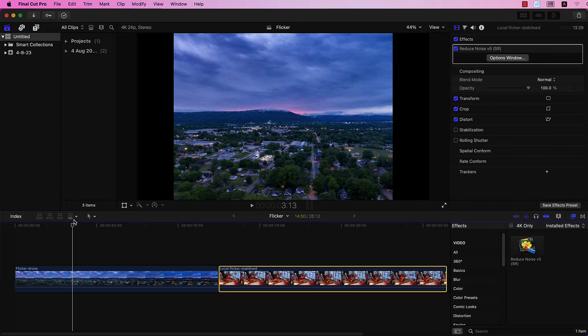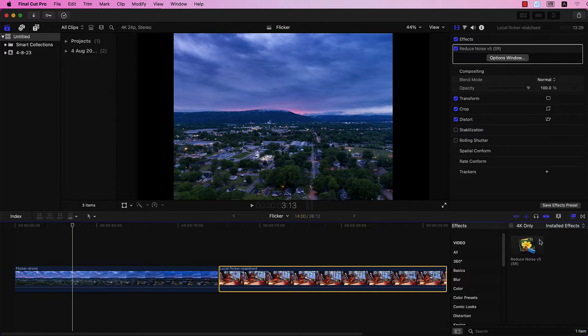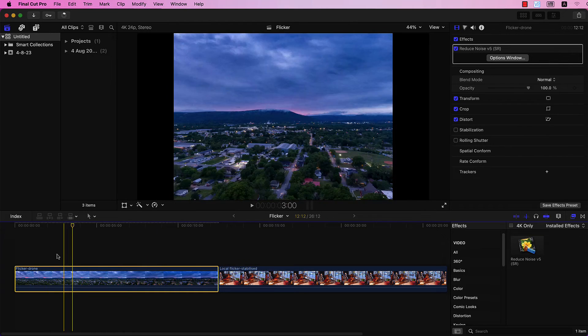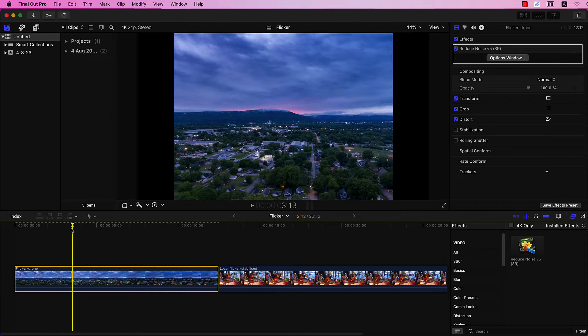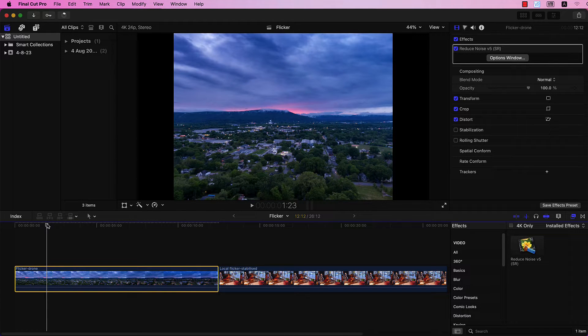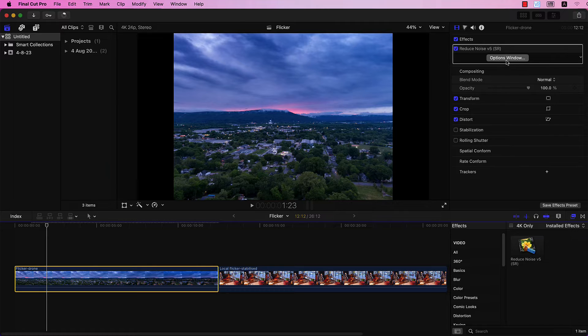Let's get back to the example from the beginning of this tutorial. Again, apply Neat Video to the clip. Select a frame for profiling and click Option Window.